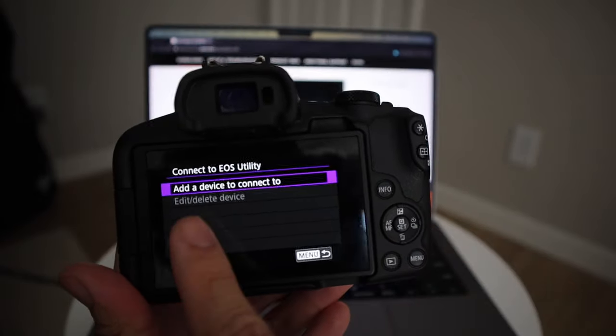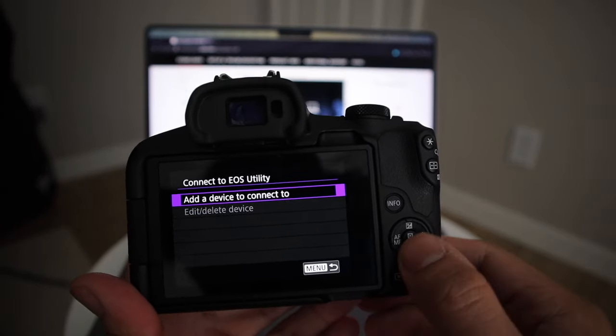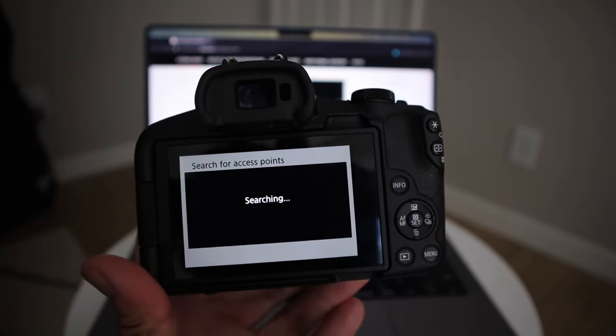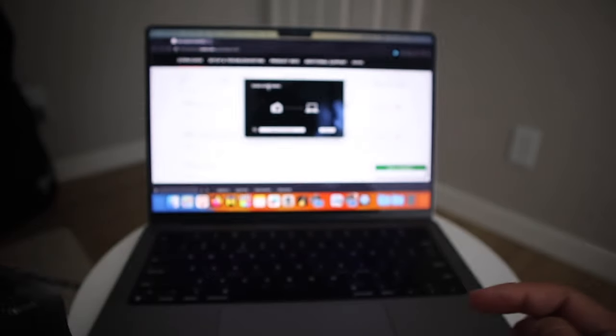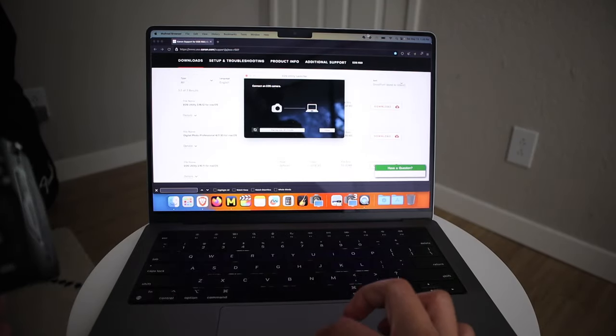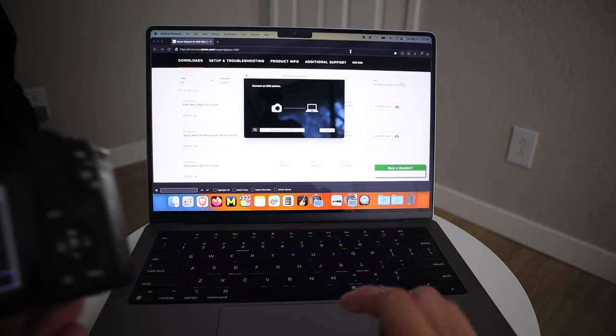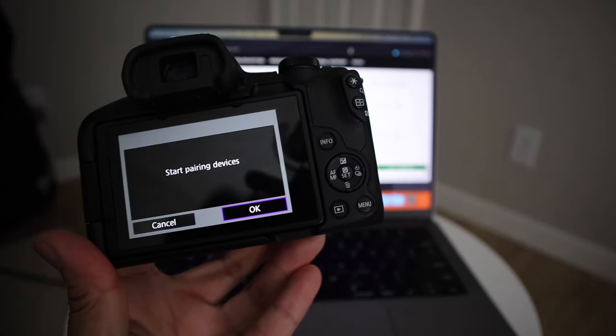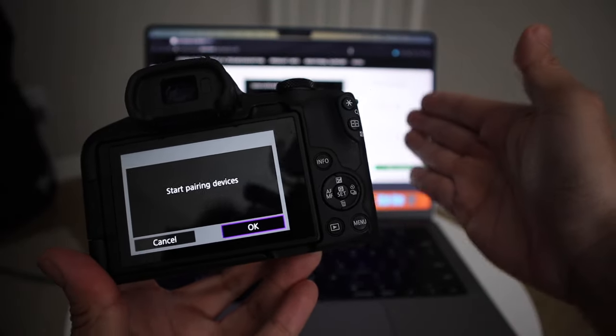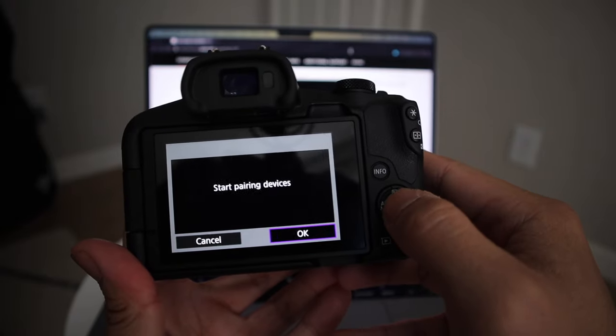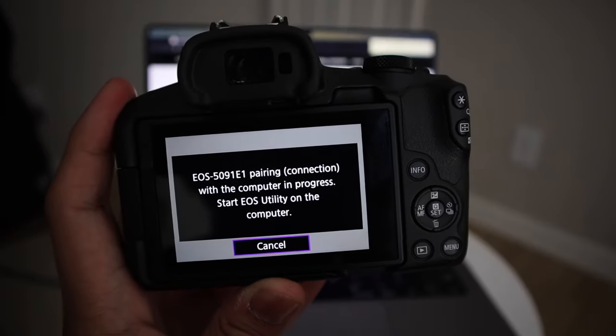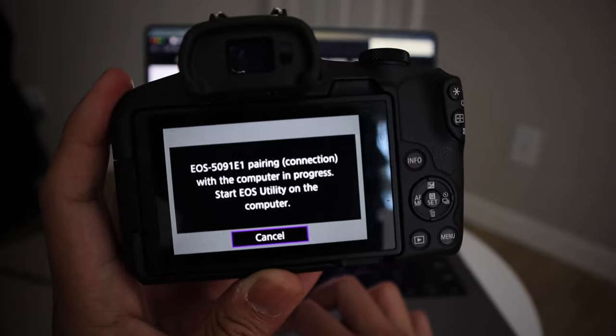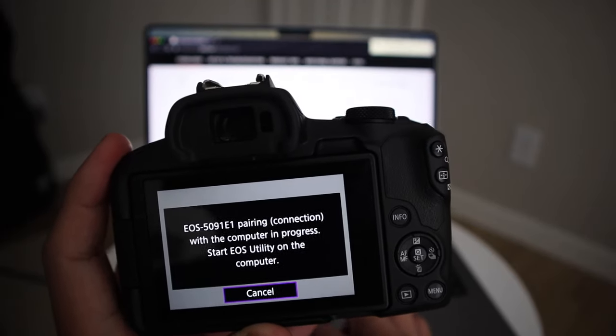Where it says connect to EOS Utility, you're going to click on that. When you go inside that menu, you're going to see add a device to connect to. Click on that and it's going to search for nearby Wi-Fi. Take note of what Wi-Fi your computer is connected to and make sure you connect your R50 to that same Wi-Fi because that's how it's going to talk to the computer.